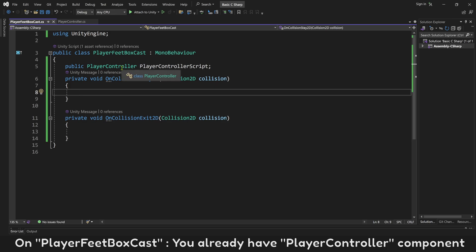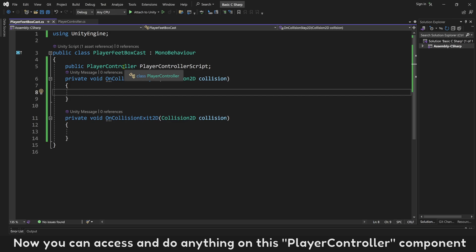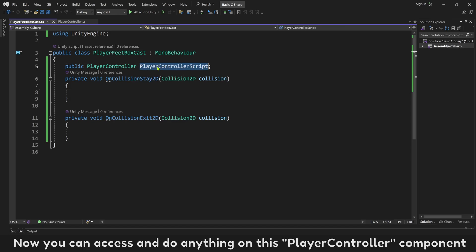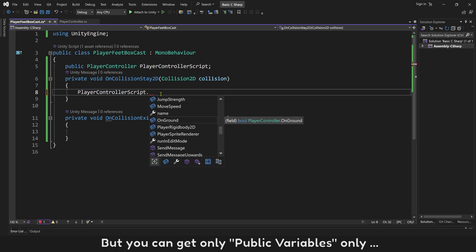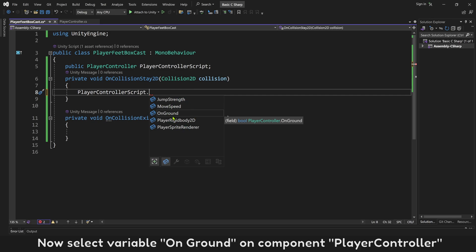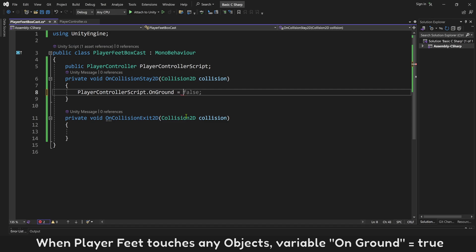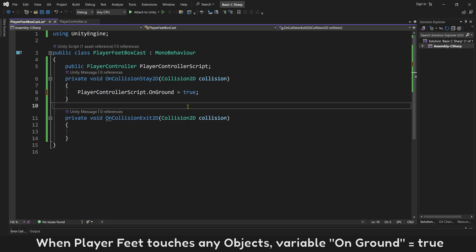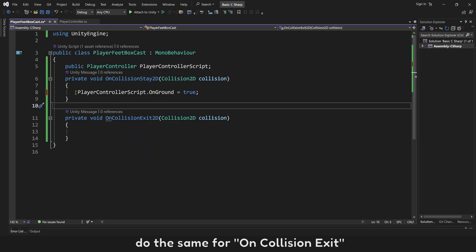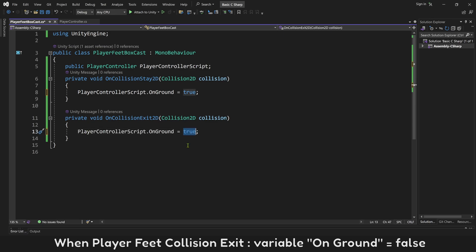On PlayerFeetBoxCast, you now have the PlayerController component and can access and do anything on it. But you can only access public variables — private variables will not show here. Select variable onGround on the PlayerController component. When player feet touch any object, onGround will be true. Do the same for OnCollisionExit: when PlayerFeet collision exits, onGround is false.